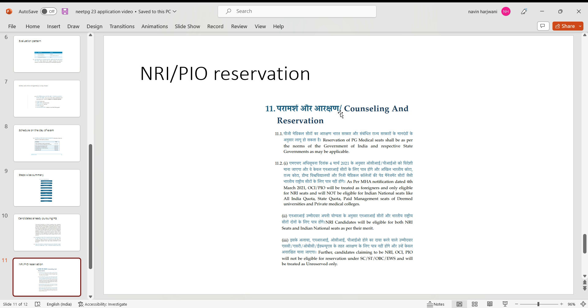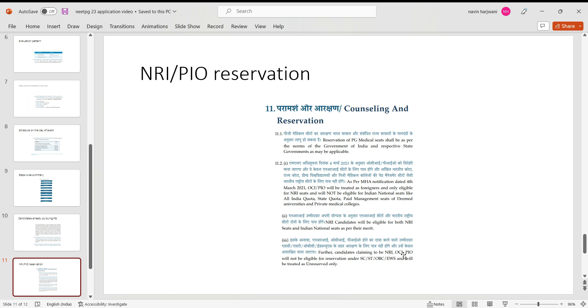Now coming on to NRI, PIO reservation: the NRI candidates would be eligible to apply for both the seats - one is Indian national seats, which seats are for Indian nationals, as well as NRI quota seats. Whereas in case of OCI and PIO, they'll be only eligible for NRI seats. They won't be eligible for paid management seats or Indian national seats. So this is as good as last year. Since 2022, they have started this thing that OCI and PIO will be only eligible for NRI seats, not for Indian national seats, and NRI candidates will be eligible for both NRI seats and Indian national seats.